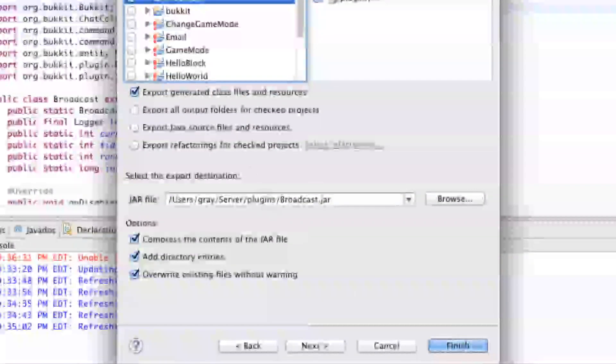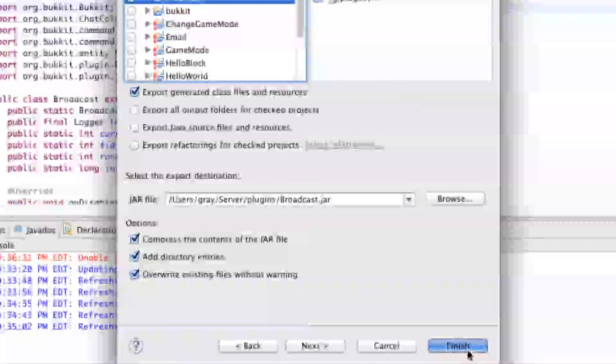And then make sure the bottom ones are all checked. Just kind of follow this format and then press Finish.